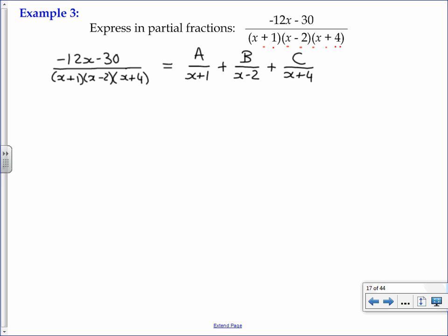Secondly, we're going to multiply through by the original denominator. You'll see on the left-hand side, if we multiply through by the whole denominator, that cancels out with the denominator and we're just left with the numerator: negative 12x minus 30.